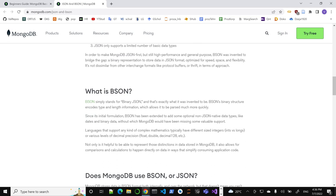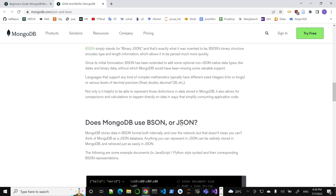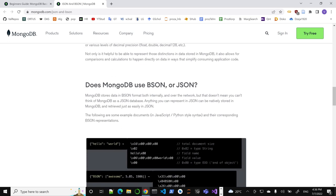There are some extra additions in BSON — extended features including dates, binary data, and different number types. This binary JSON format is a stronger, overlapping format, so it covers all the JSON representations and adds more on top.